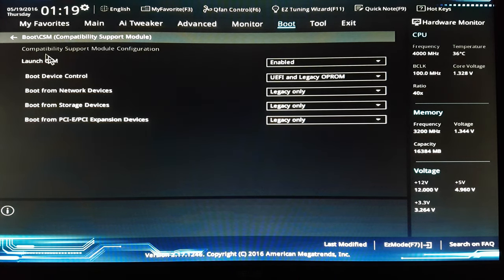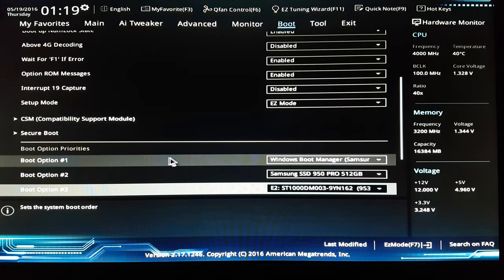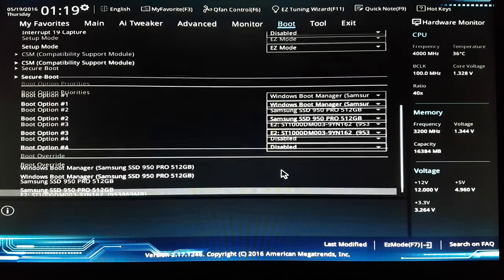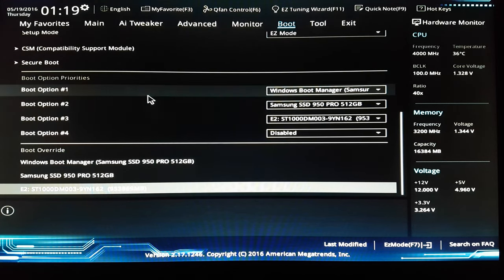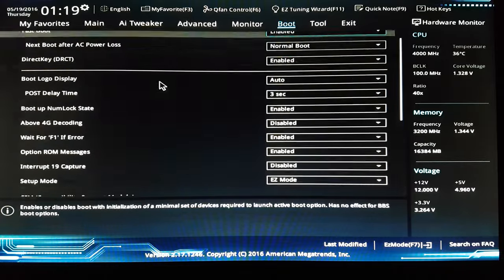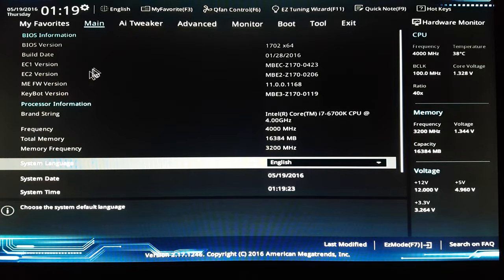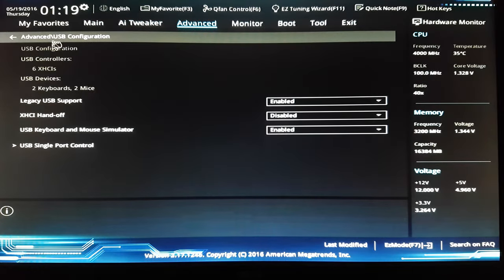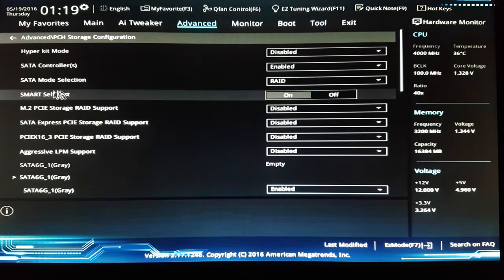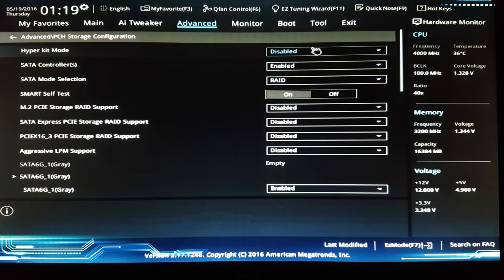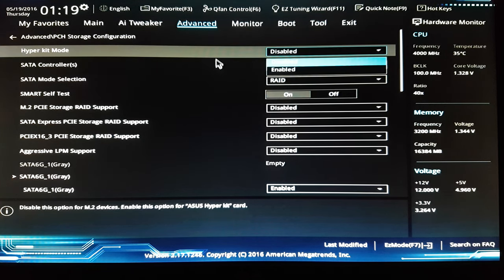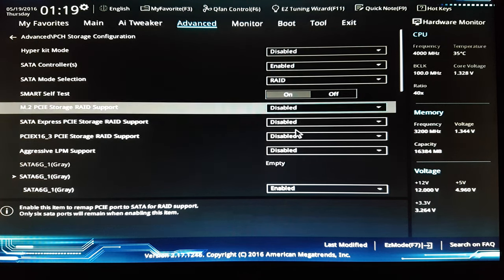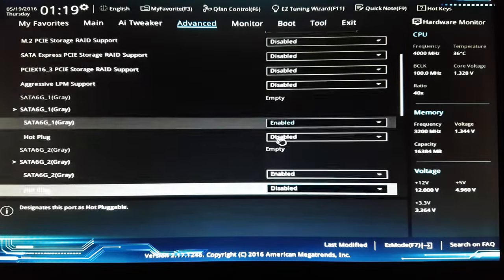Those are my settings and the drive works perfectly. I'll note the USB, yeah like this. This is disabled, this is enabled, and I disabled all of those.